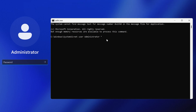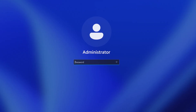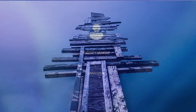Then press Space and type an asterisk (*), then hit Enter. It will ask you to type a new password — type it and hit Enter. It will show nothing, but don't worry. Type the same password again and hit Enter. It will say 'The command completed successfully.'